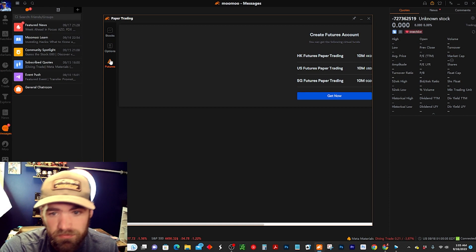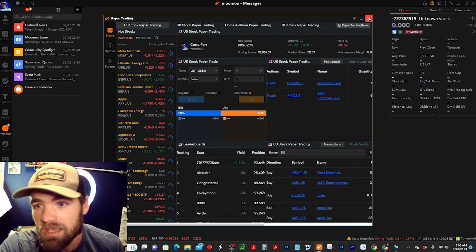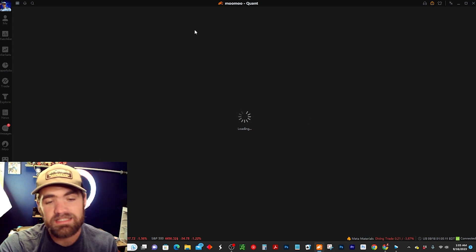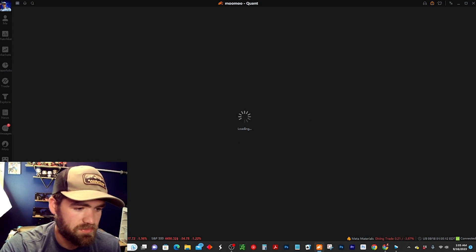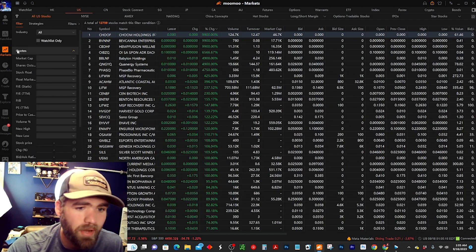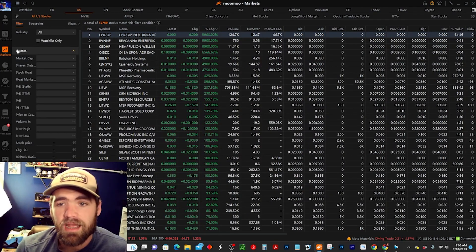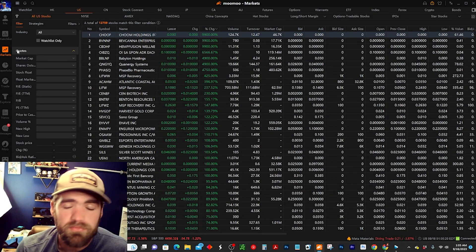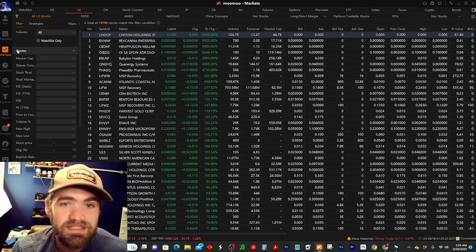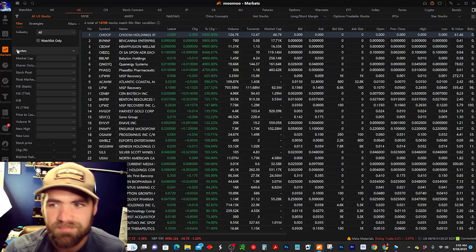They do have options and futures, so make sure you guys sign up. Moo Moo is a great broker — I would highly recommend it. I've been using it for about four years now and I love it. So make sure you guys like the video, subscribe, and we'll see you guys in the next one. Take care.